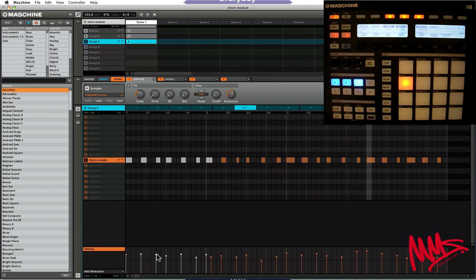Let's now add even more depth to this sound by adding some effect devices in the subsequent module slots.